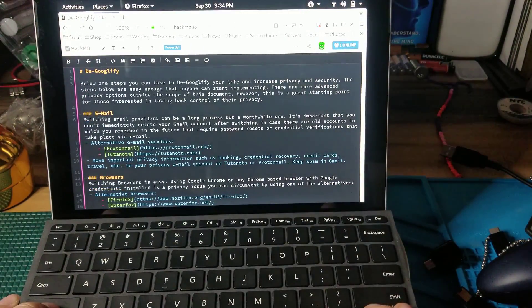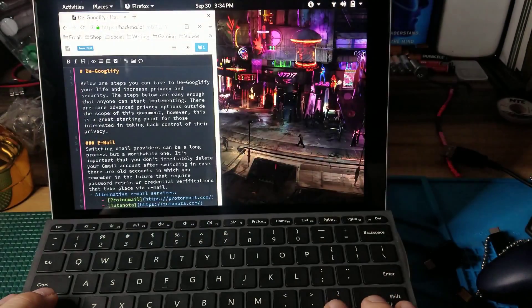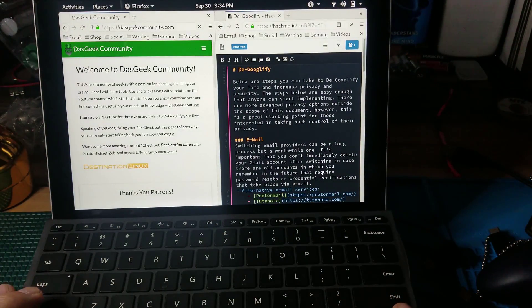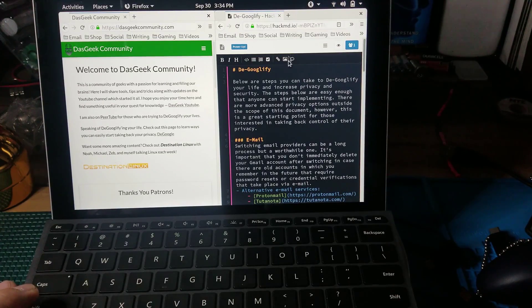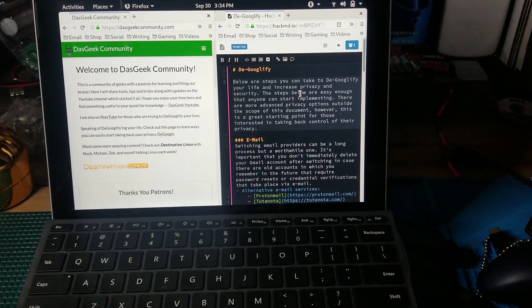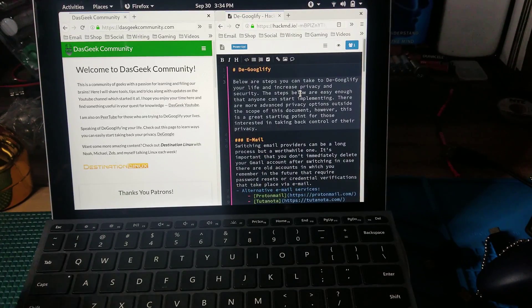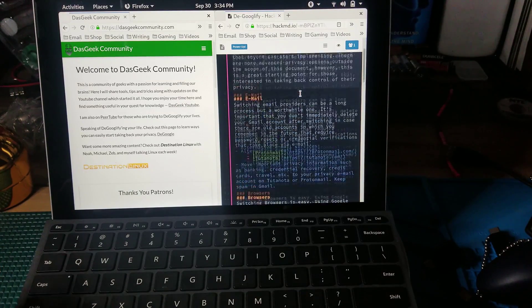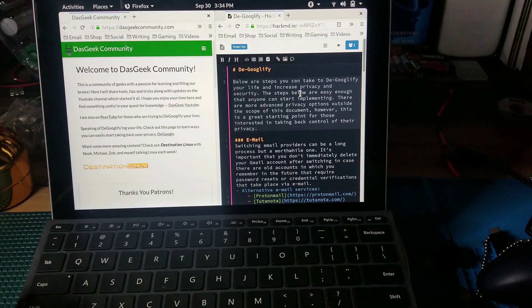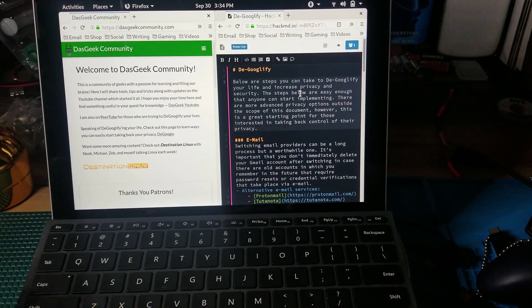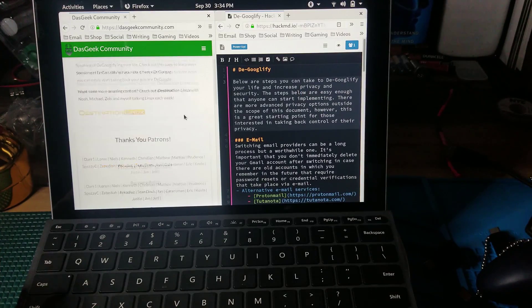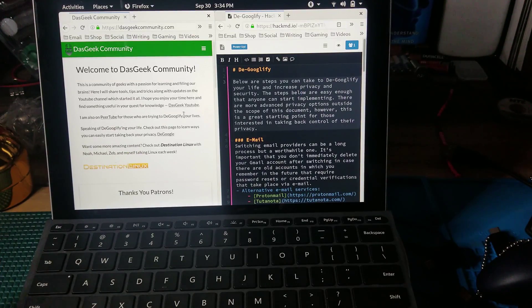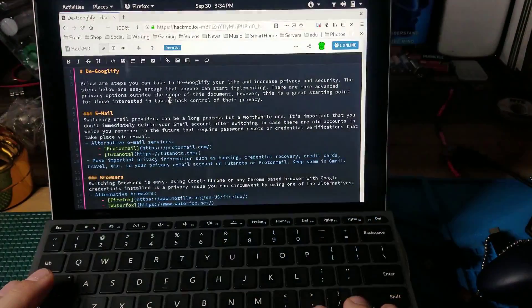I can have over here the document that I'm writing. For instance, every week I write Destination Linux episode notes. This isn't one of those episodes but this is an example of Hack MD notes that I utilize on an article that I was writing for de-Googlefying your life. And then over here this may be a news site that I'm getting the information from. Of course in this case it's actually a DOS Geek Community website.